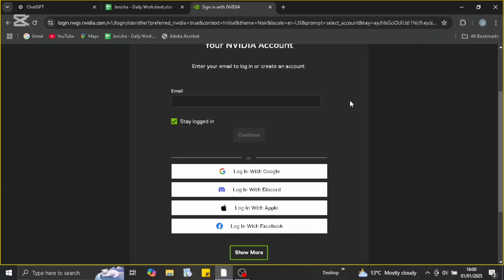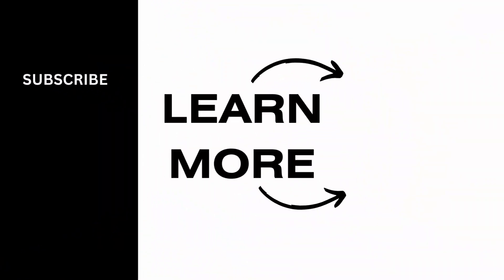So that is how you log in. I hope this video was helpful to you, and thank you for watching this video.